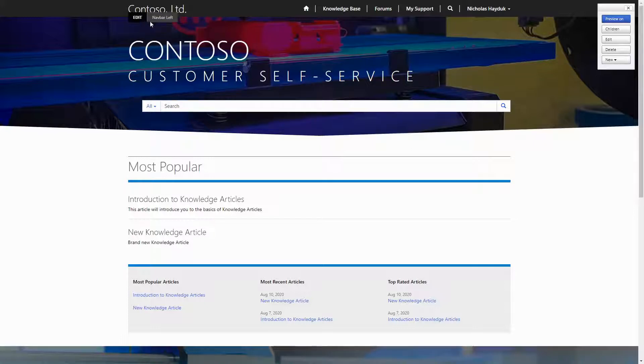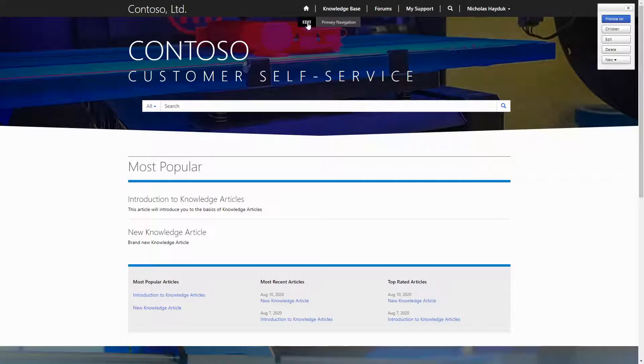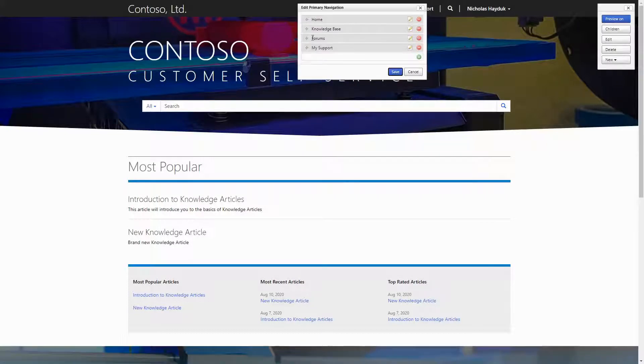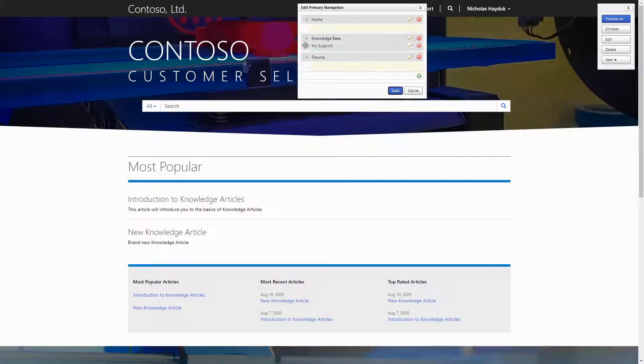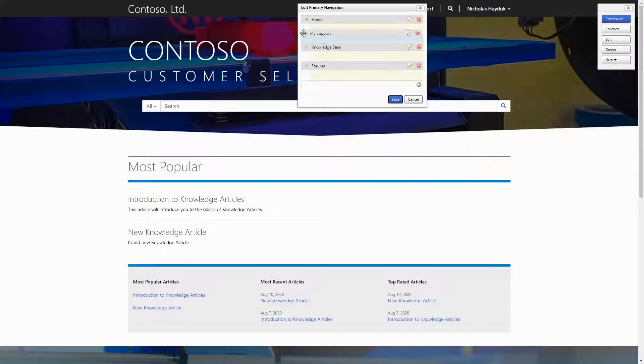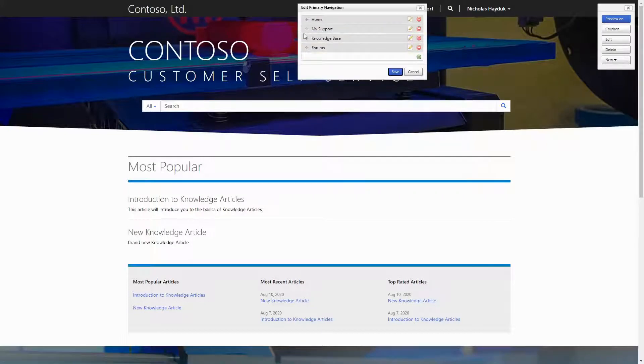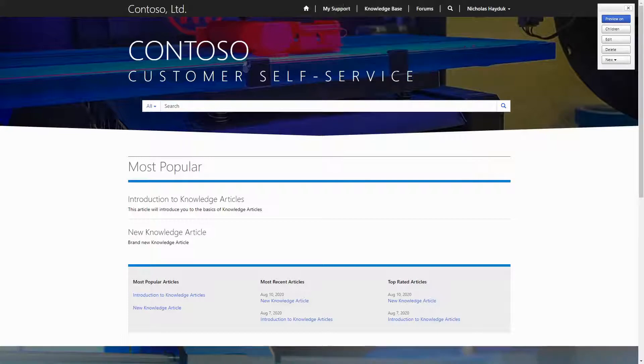While this functionality hasn't seen many updates recently, one thing that is great about it is that since it updates the data via the Portal itself, there's no need to worry about clearing the cache.